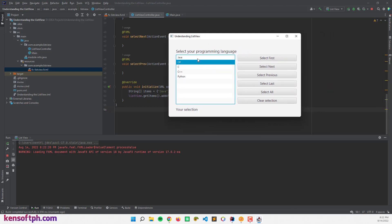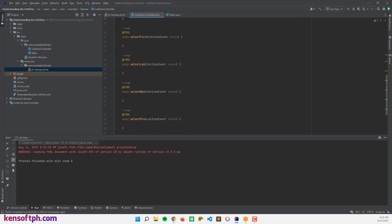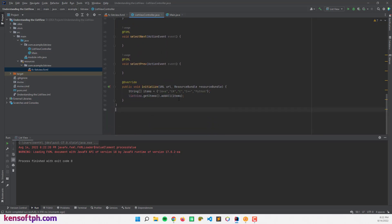What I want to do is: if I select an item from the ListView, it will be displayed at the 'Your Selection' label. Let's do that. I'm going to create a method for our change listener to handle selection from the ListView — let's call it 'selectionChange'.